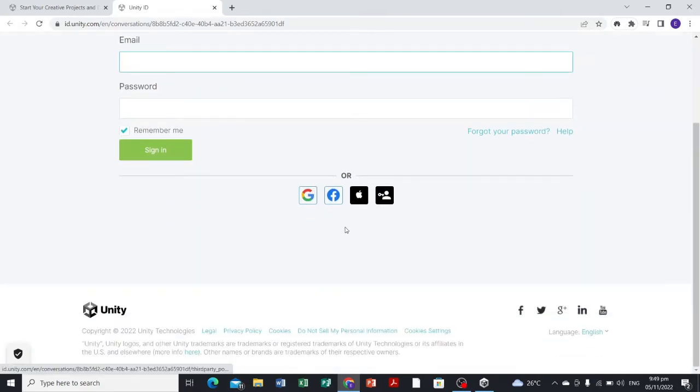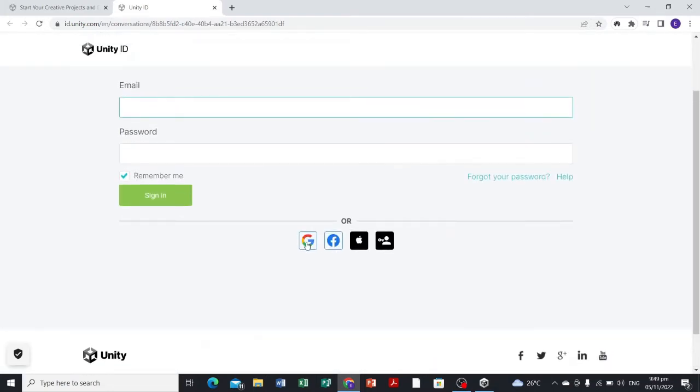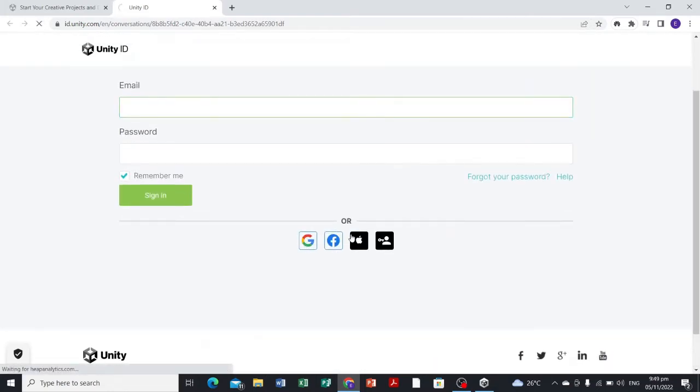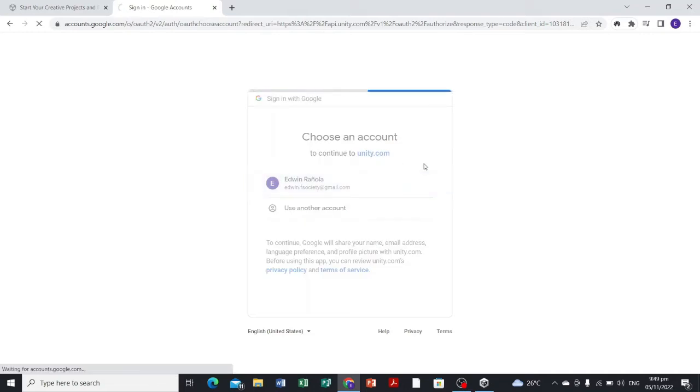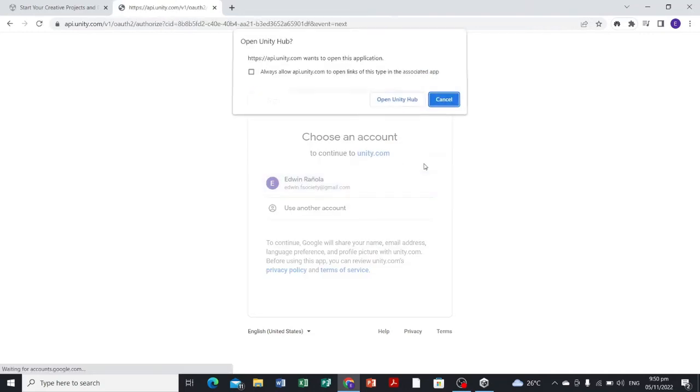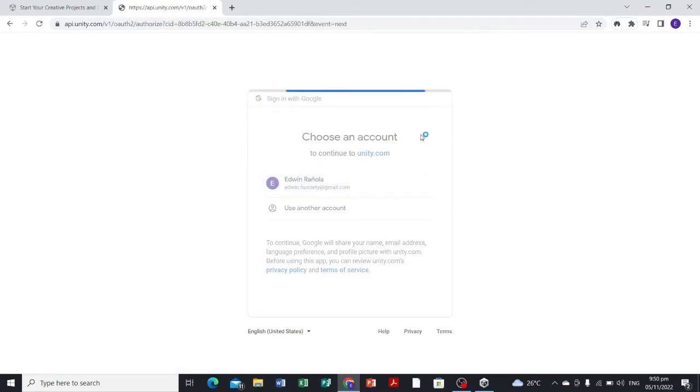You can use your personal account for this software. I'm just gonna sign in. I'm just gonna select this one. Open in Unity Hub.